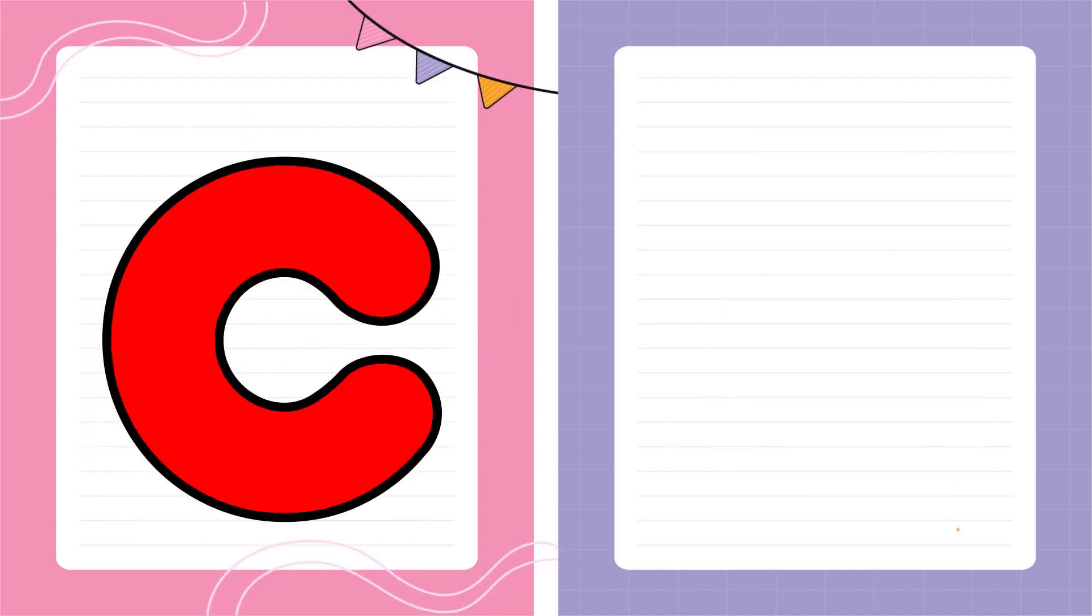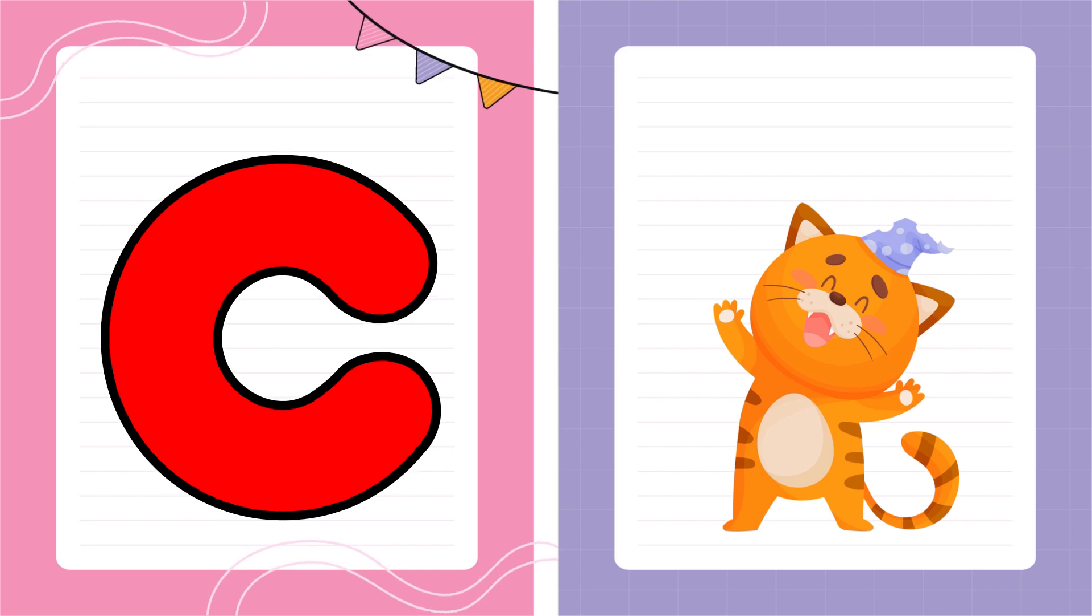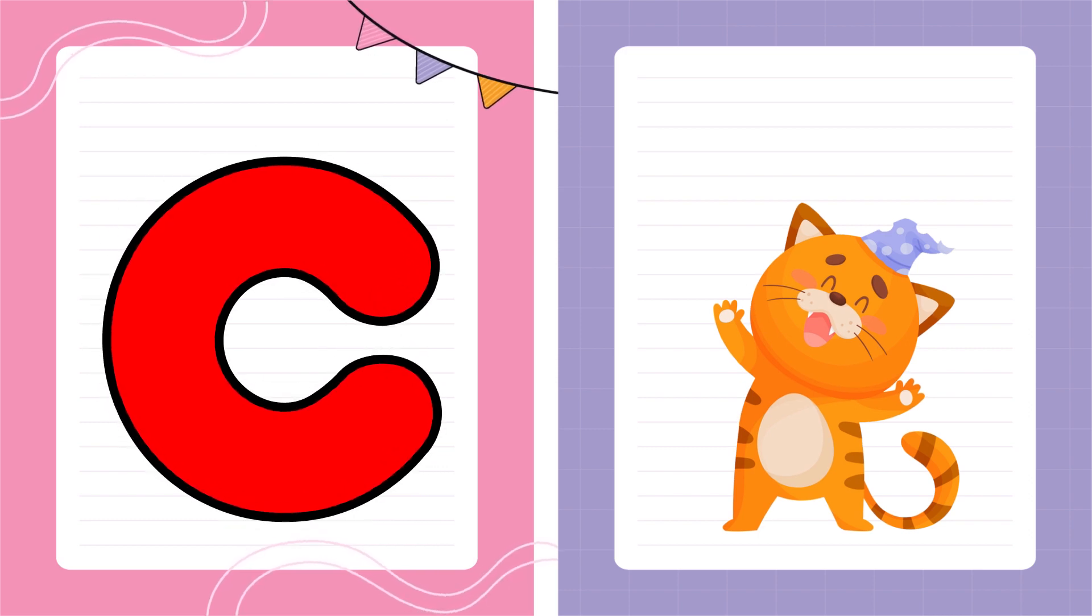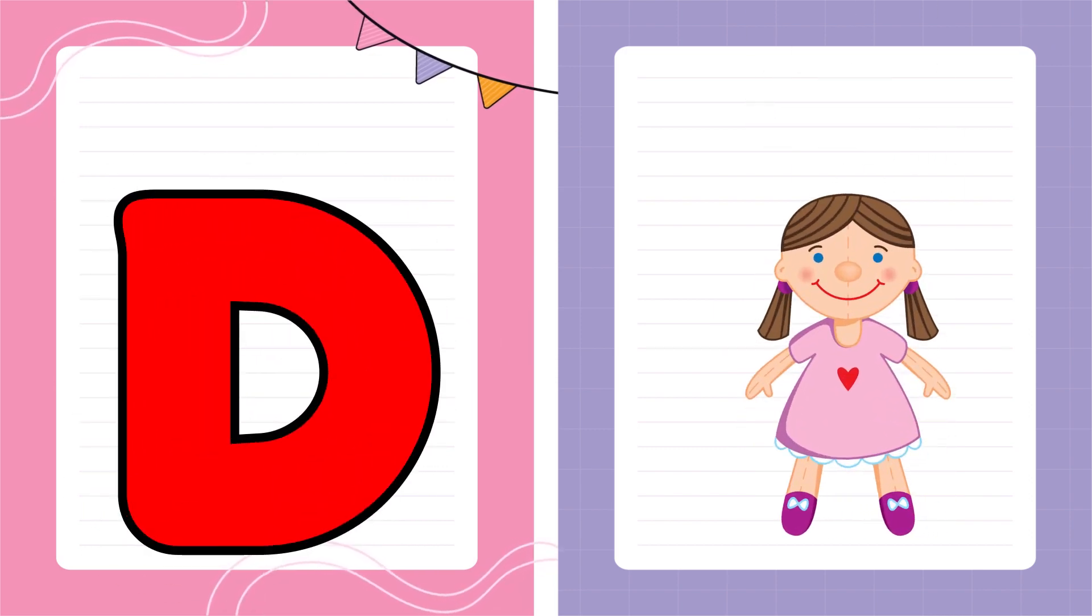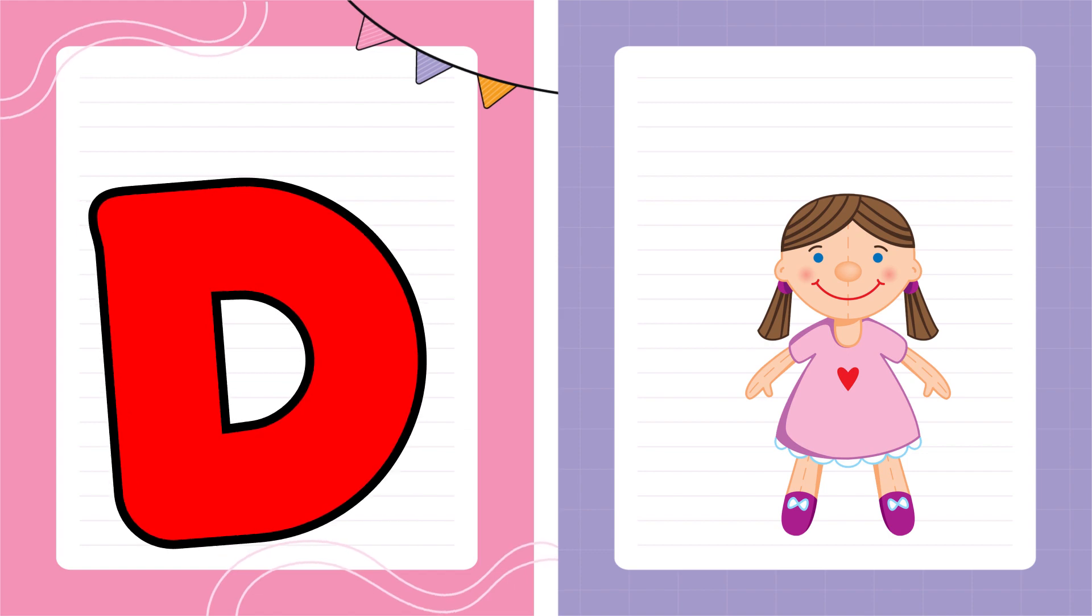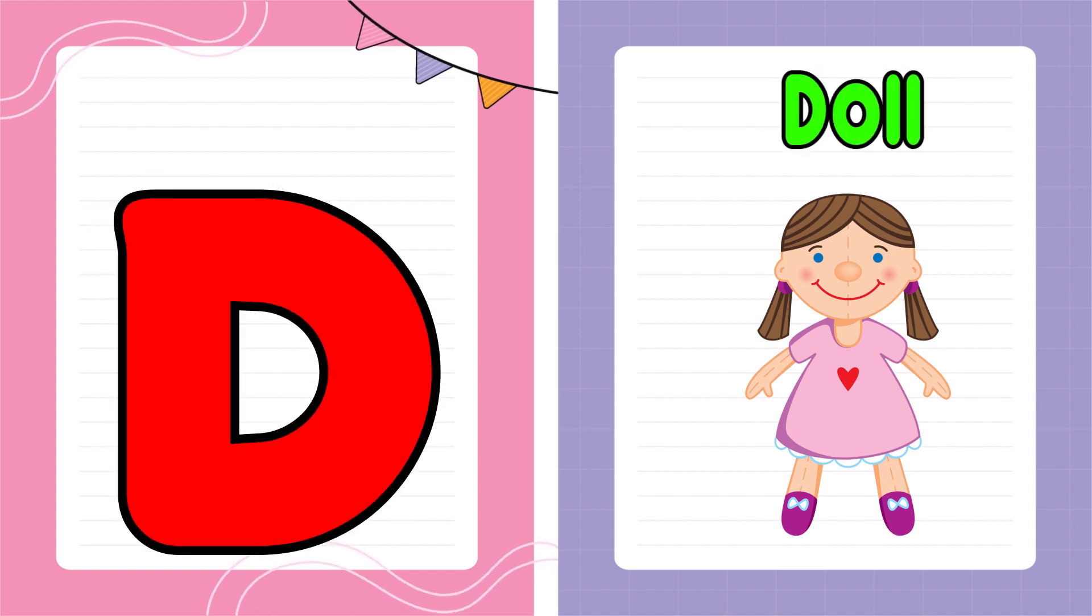C is for Cat, C-C-Cat. D is for Doll, D-D-Doll.